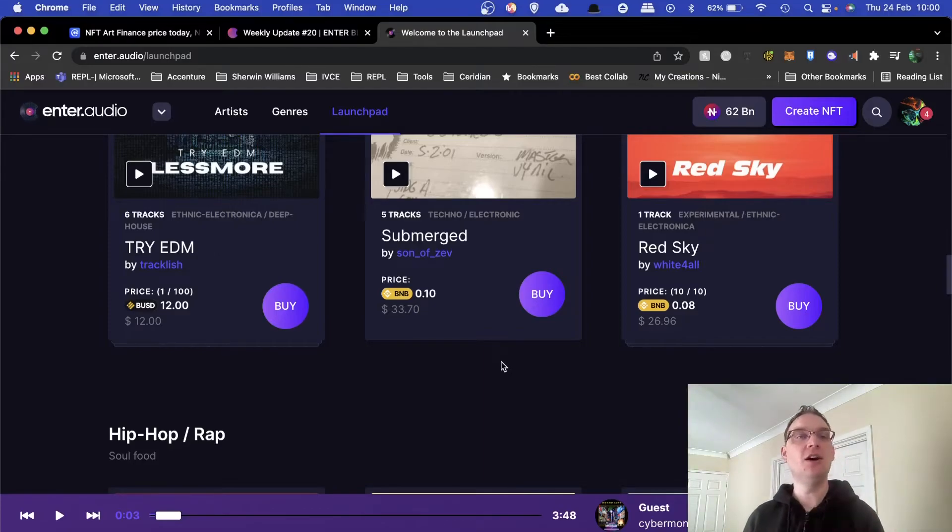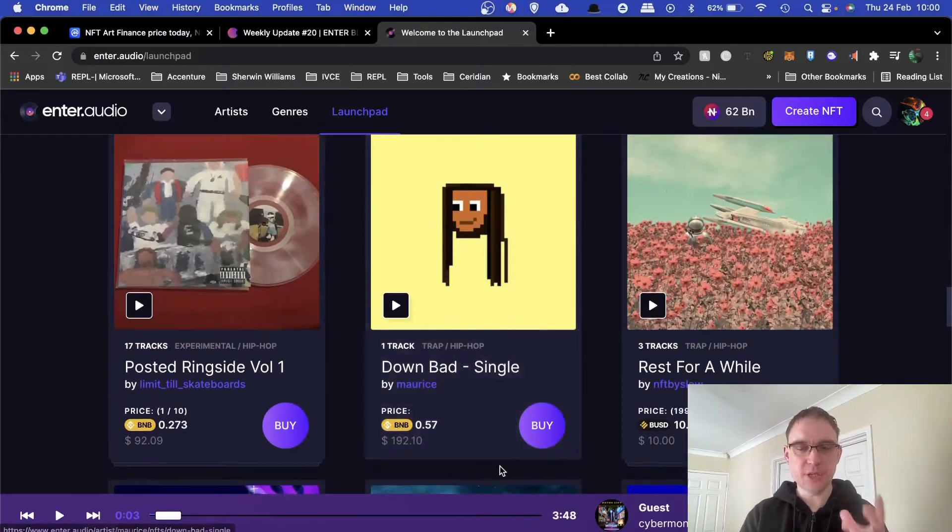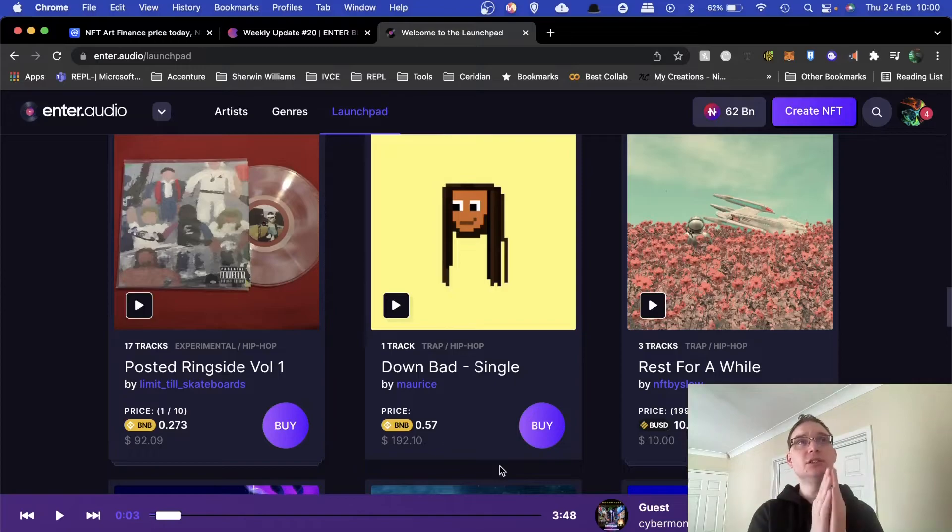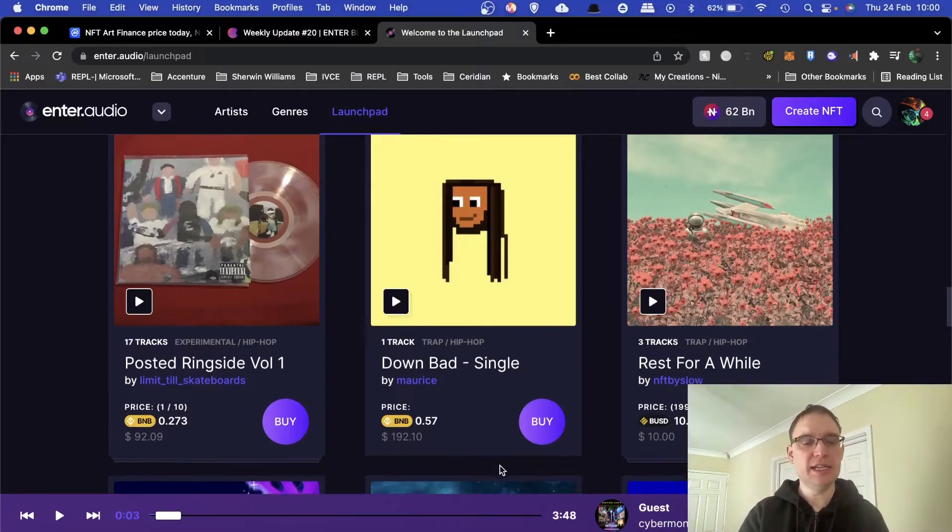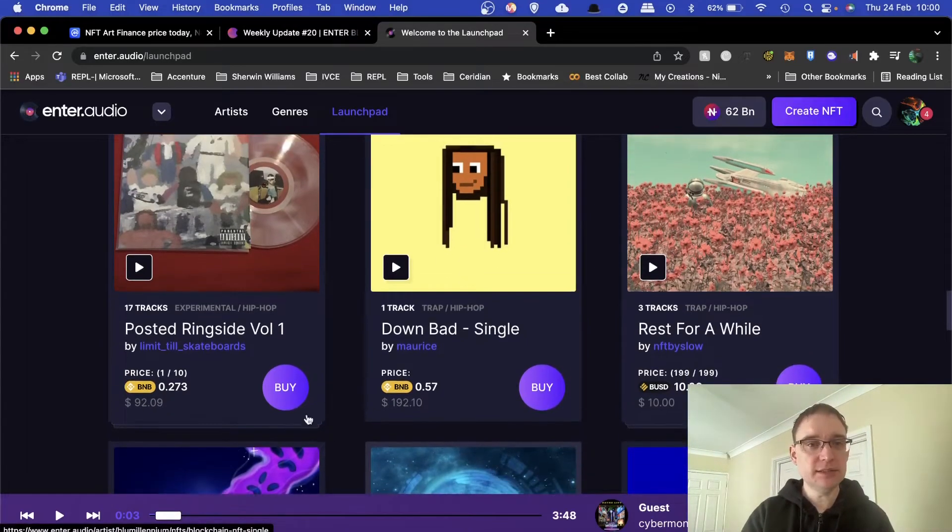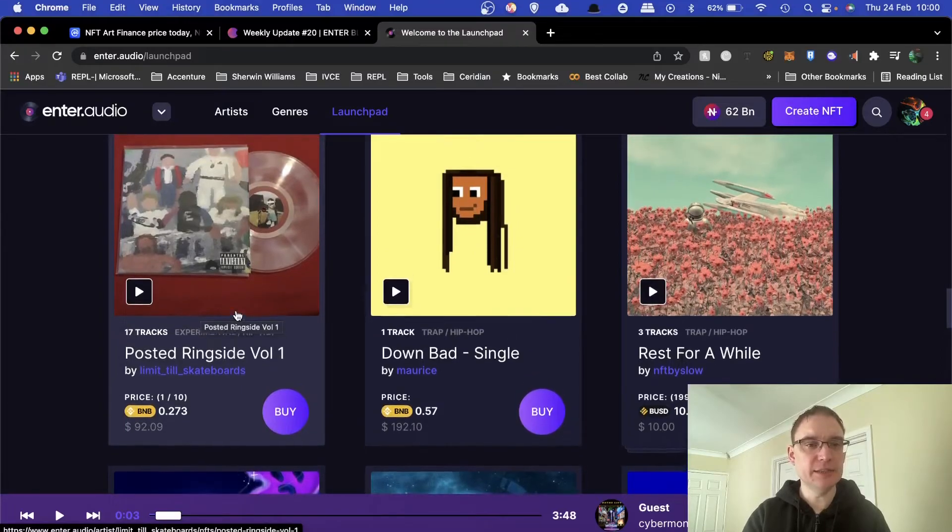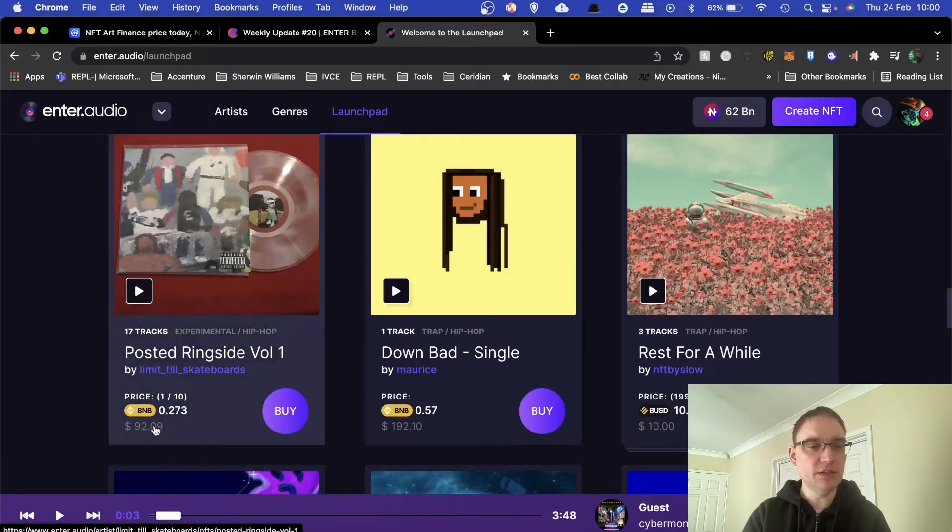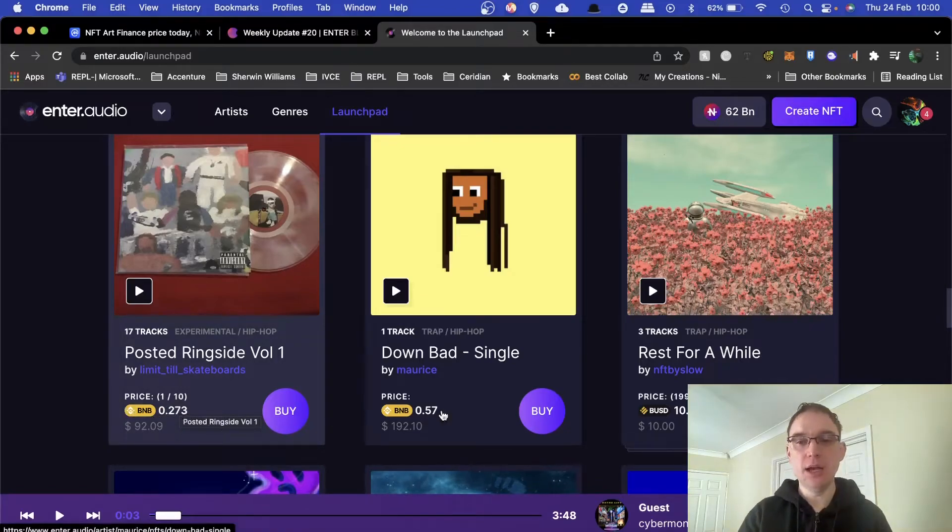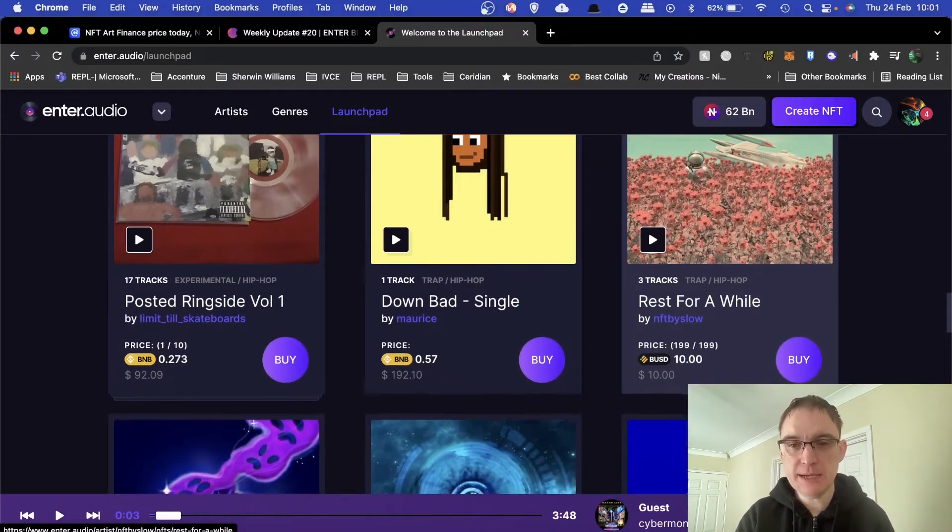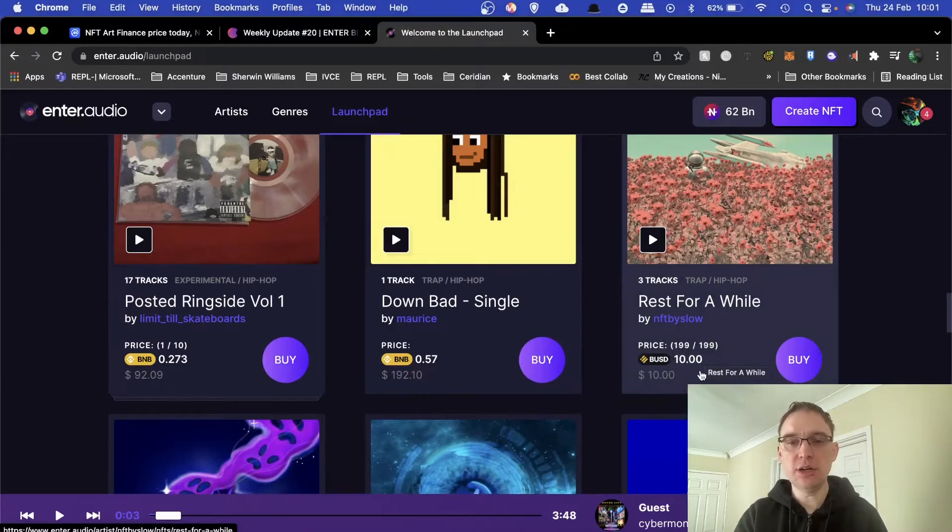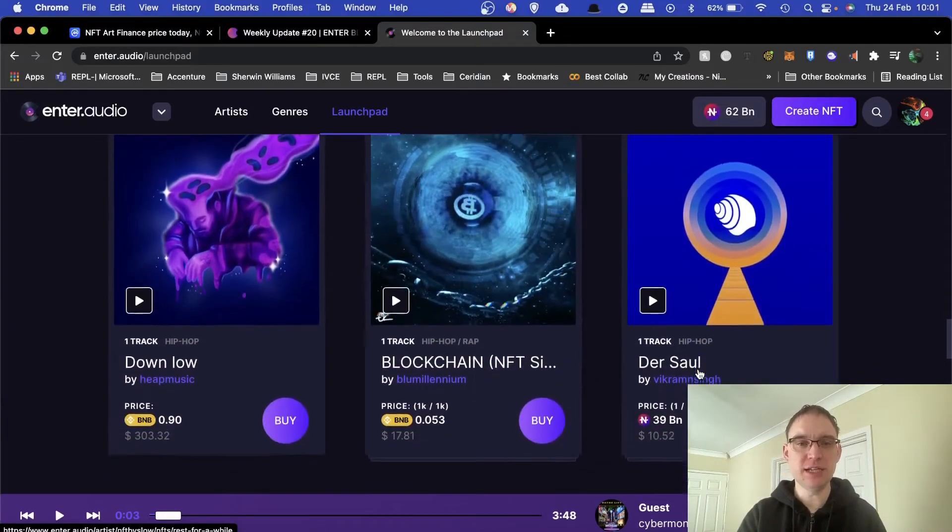There's a lot of albums on here. This one's got 17 tracks on it, experimental hip hop. It's currently 92 dollars. There's only one of 10 and you can purchase it with BNB. This one for example has three tracks, this is a trap hip hop kind of EP. Of this one there's 199 of them and they are 10 BUSD, so stablecoin. Very interesting.